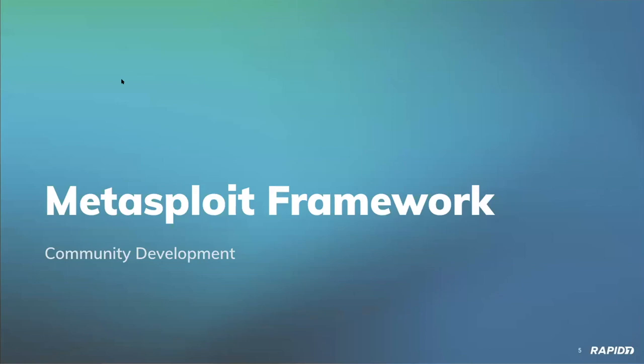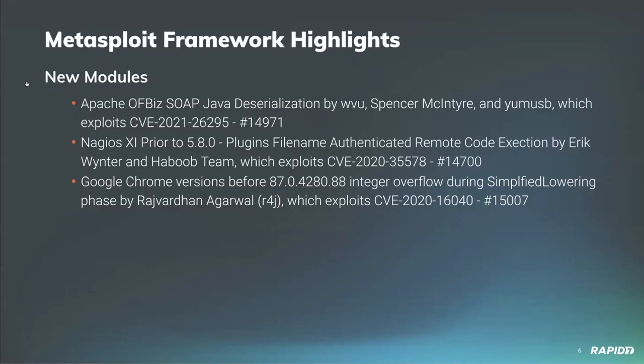On to Metasploit Framework activity from our framework-focused development team. Alan Foster will be walking us through the latest and greatest with Framework. Alan, take it away.